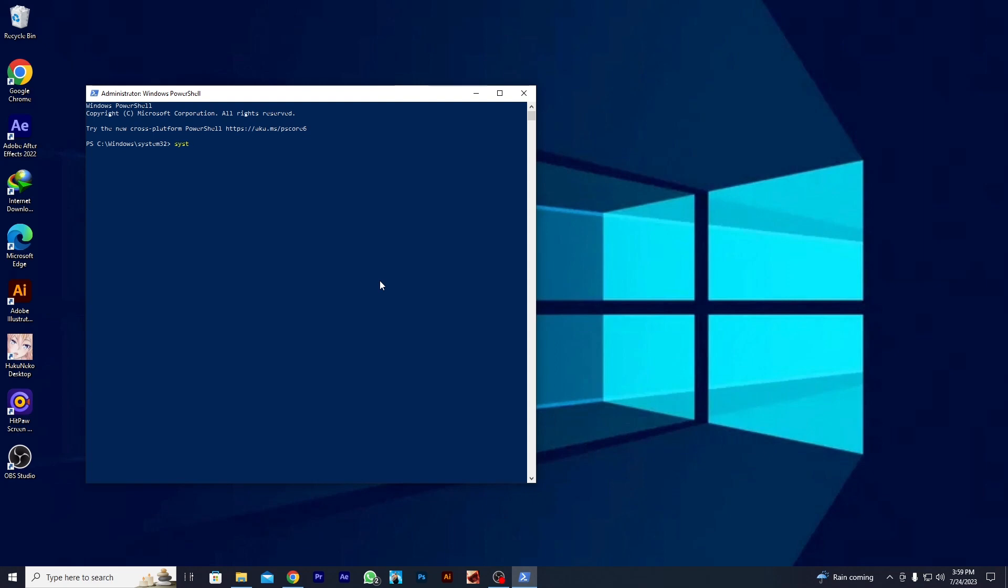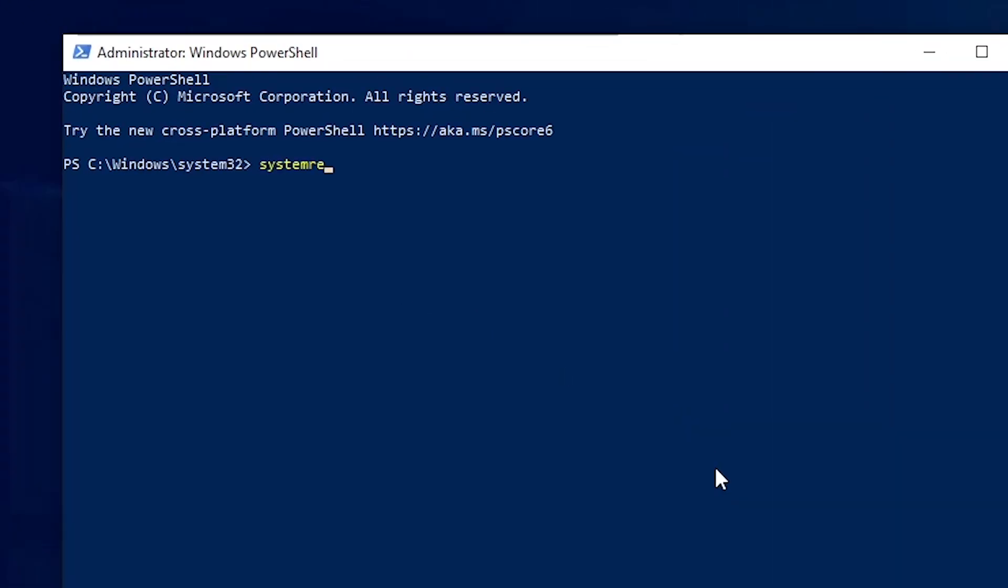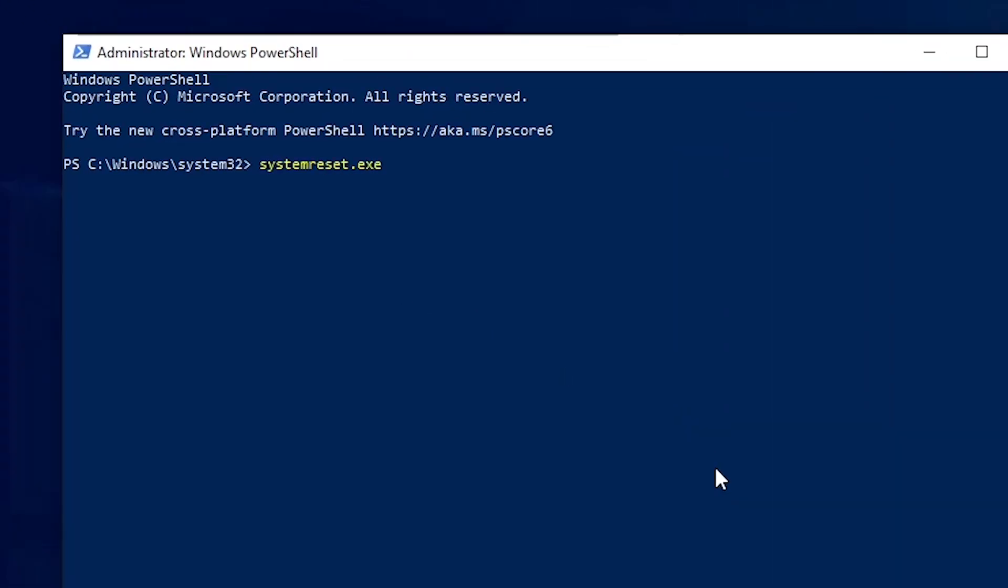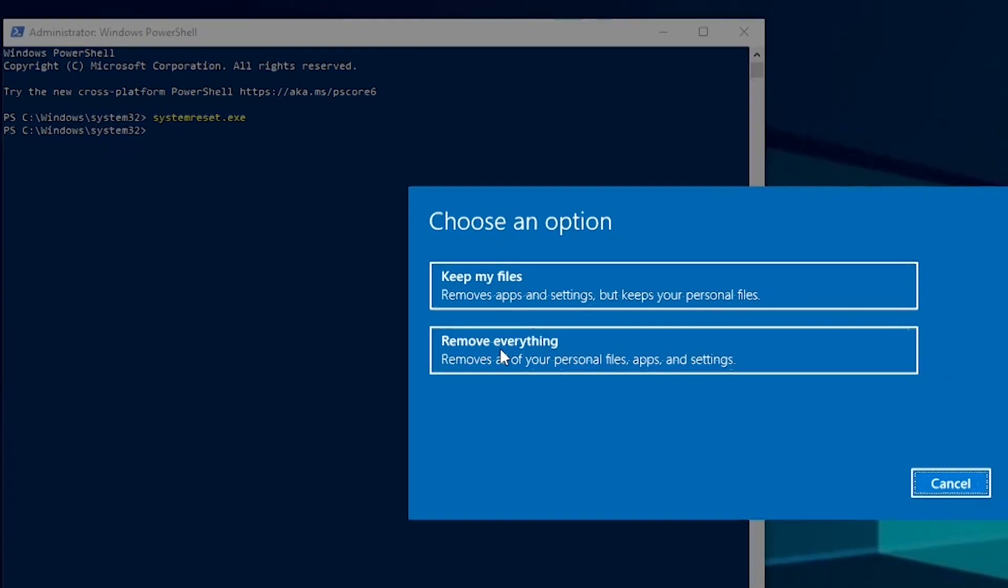Here you will type SystemReset.exe and then hit Enter. Here you will have two options.